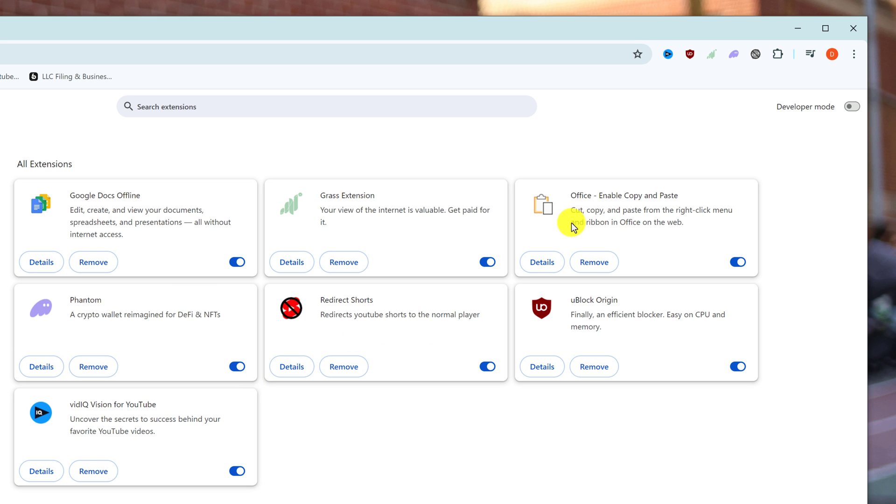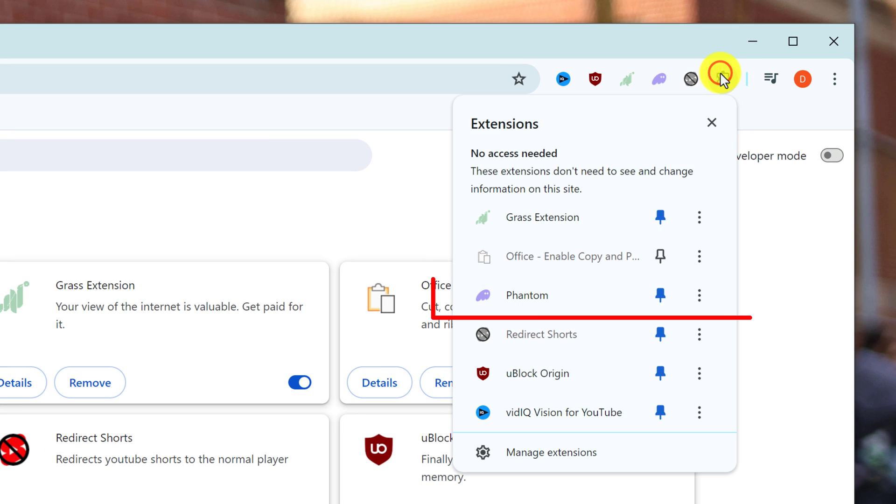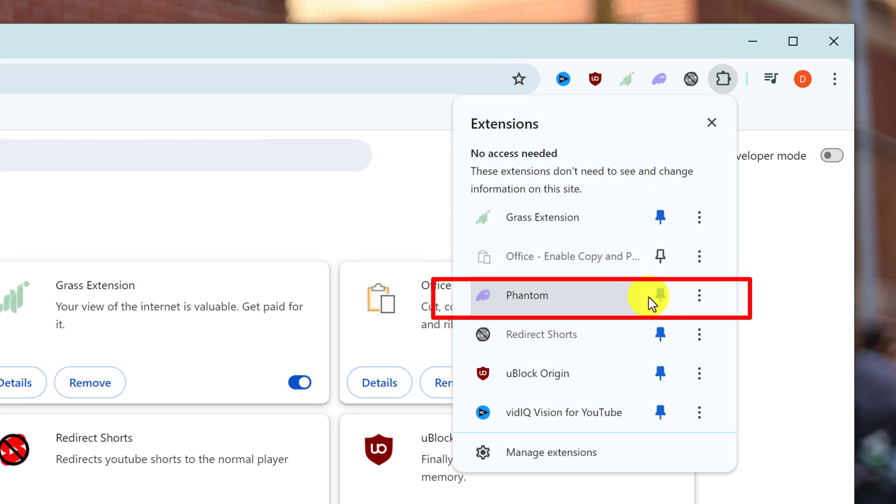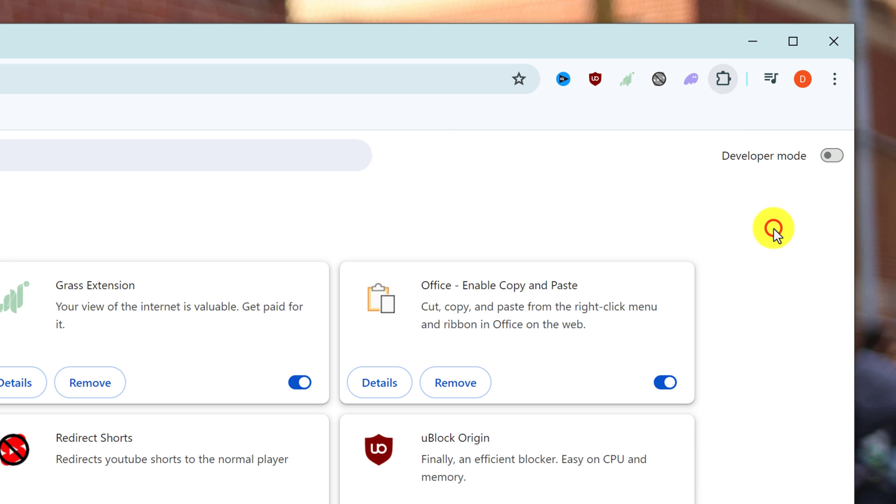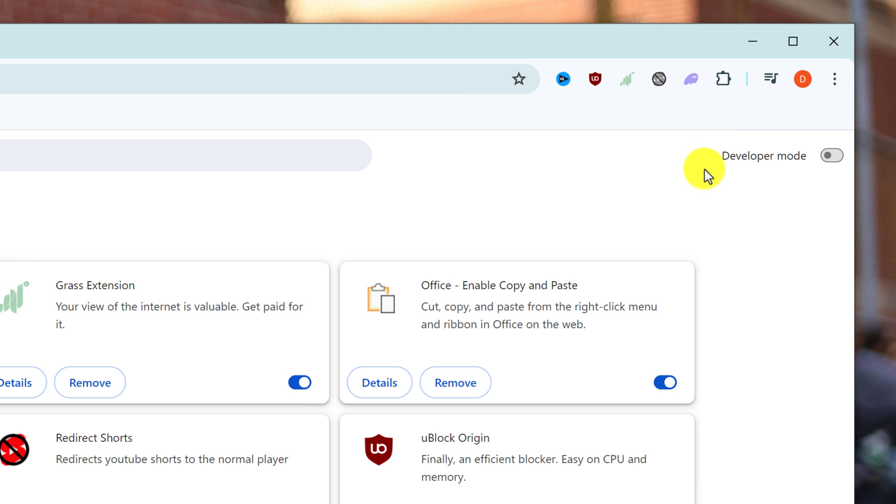Once this is turned on, you should see it when you click the little puzzle piece. Then you can click on the pin to show it on the extensions bar. That way you'll have quick access to it like I do.